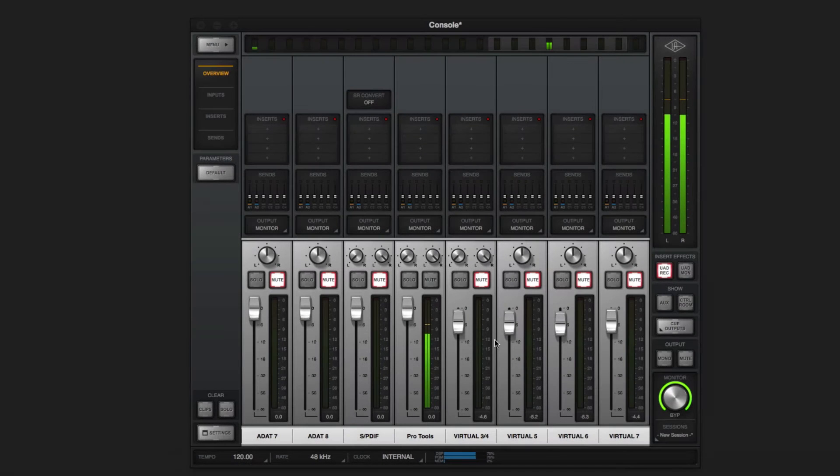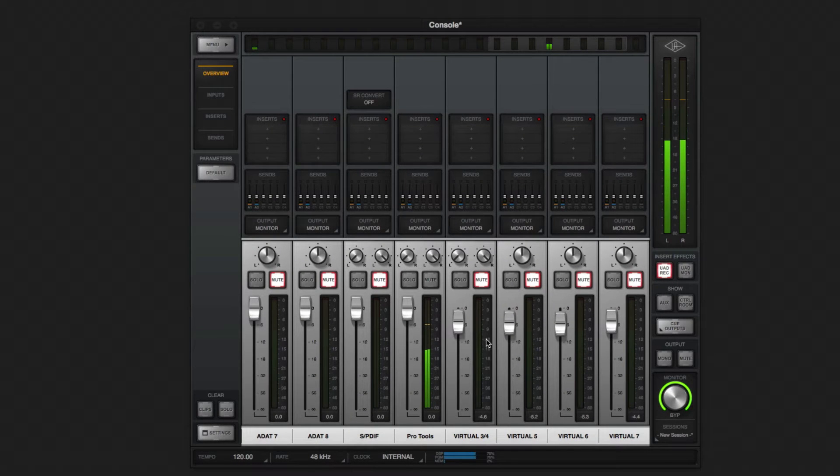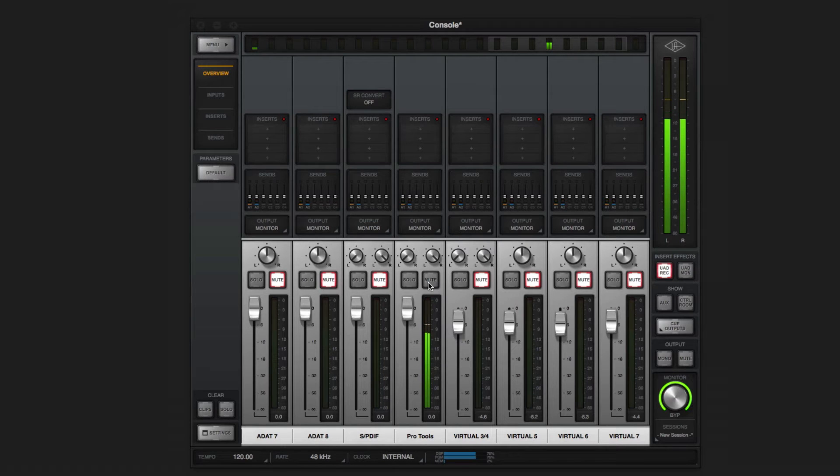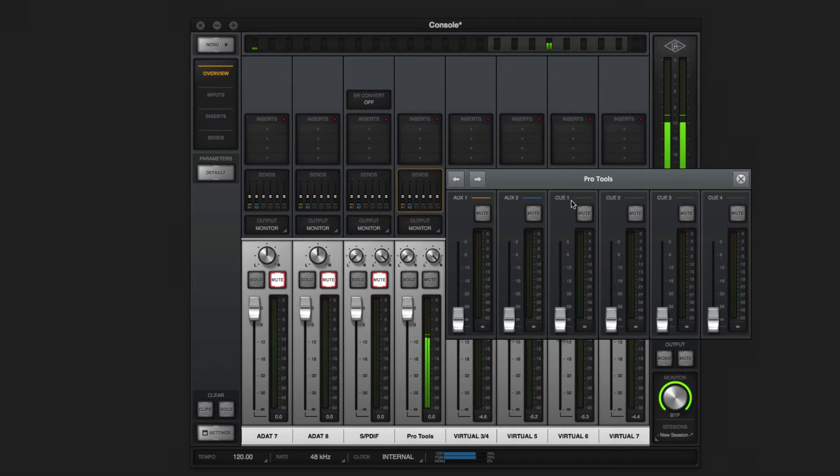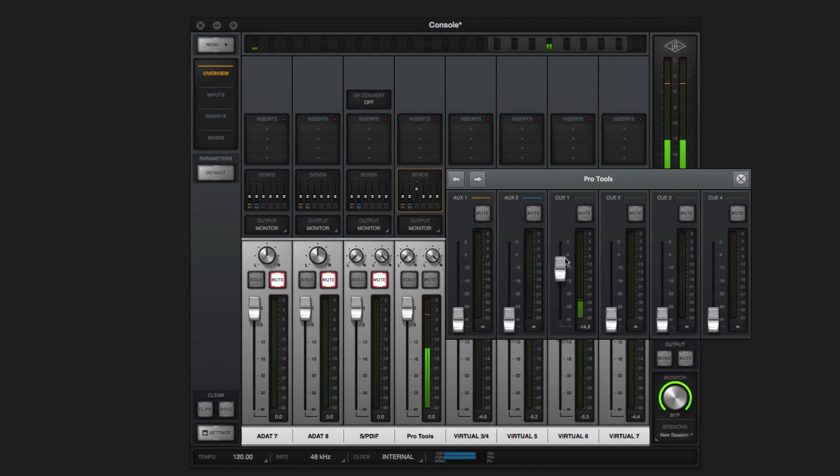Another simple method comes for free when you route Pro Tools output to virtual channels. In addition to controlling Pro Tools volume level with a fader for your main mix, it also gives you a send you can use to create a separate blend of live inputs and DAW for the headphones.